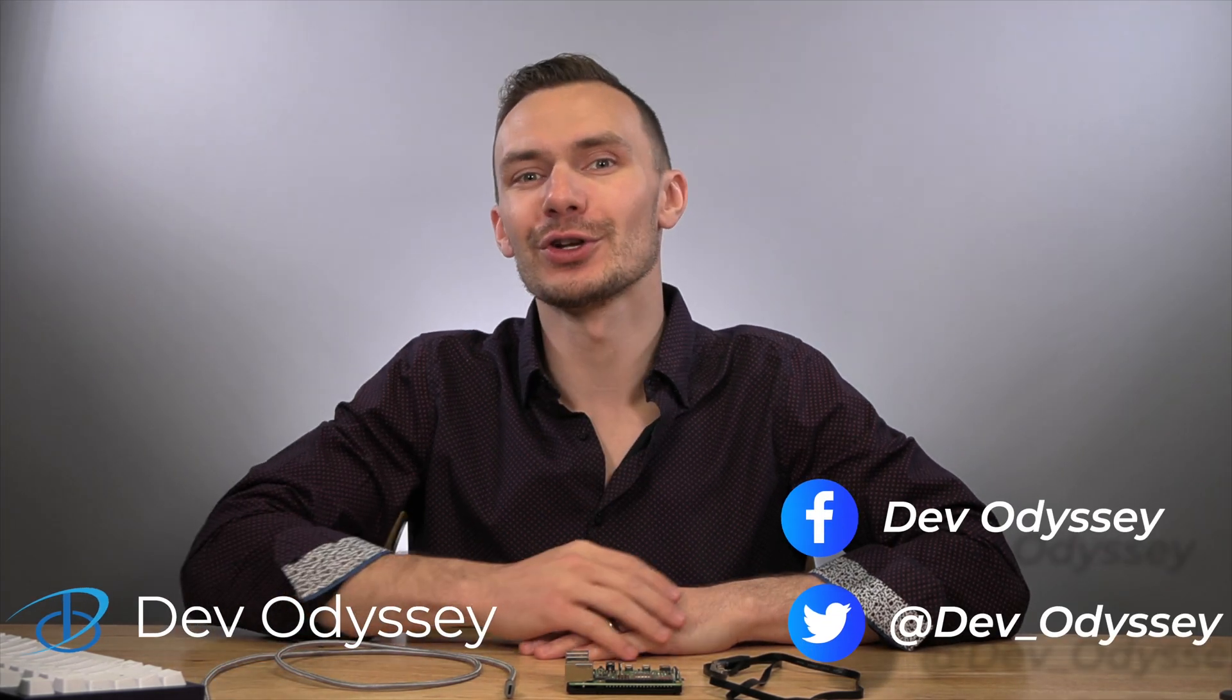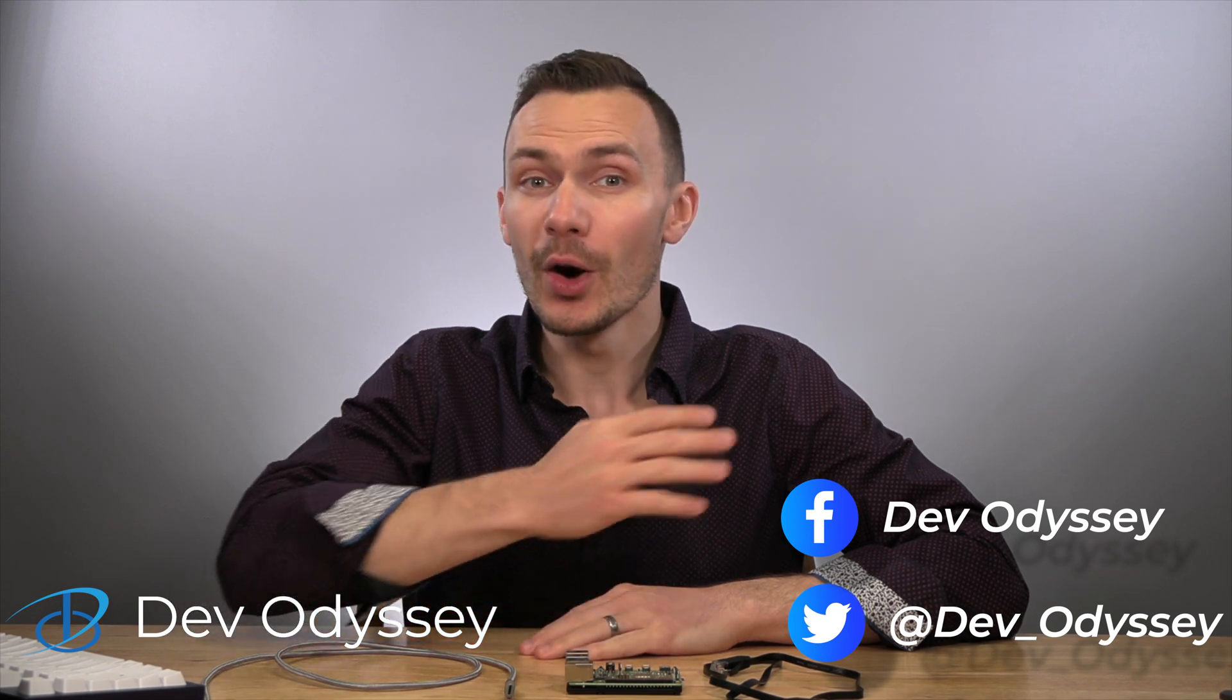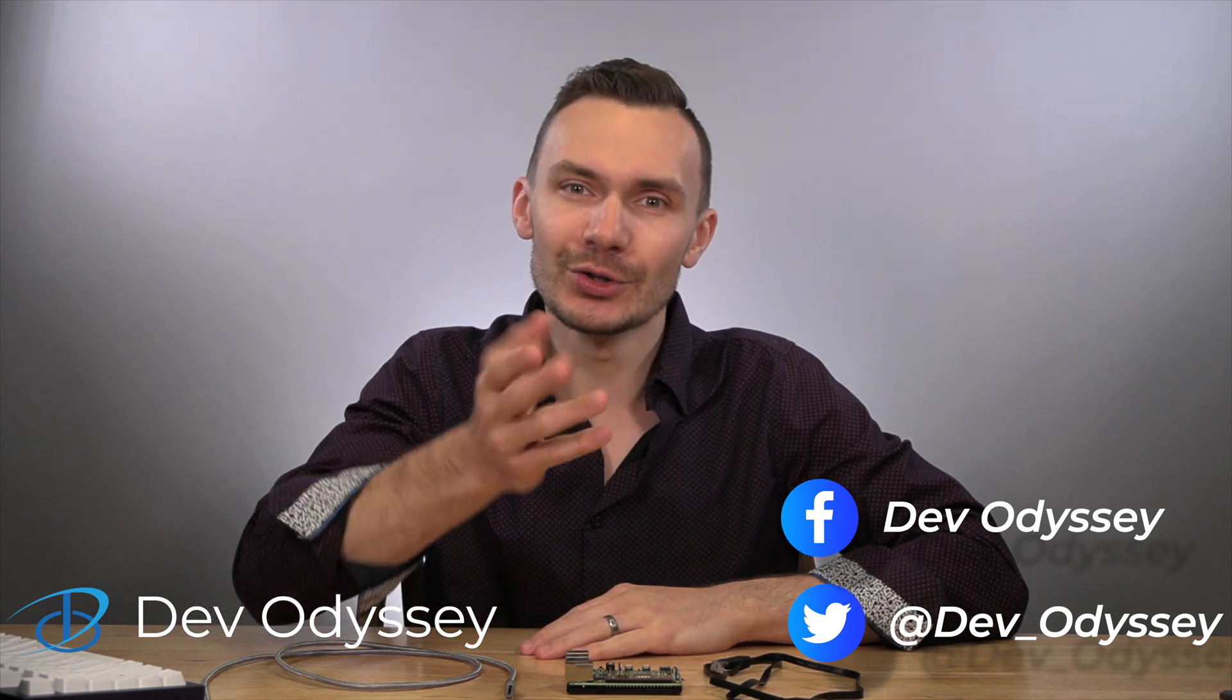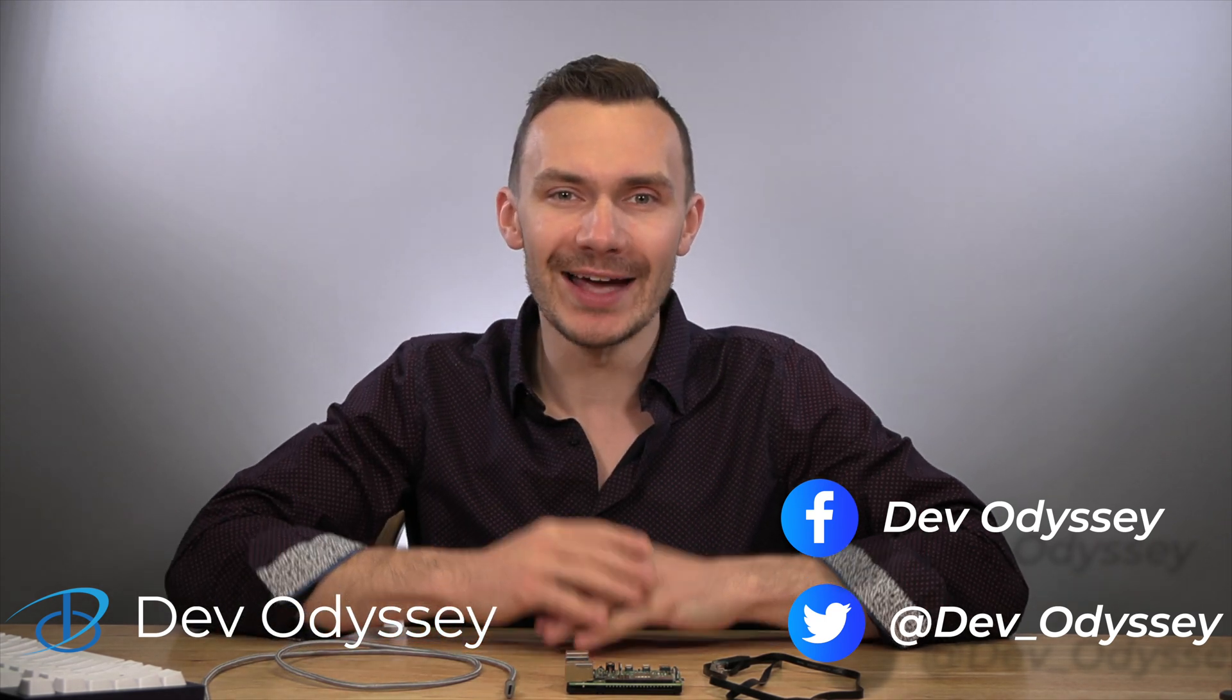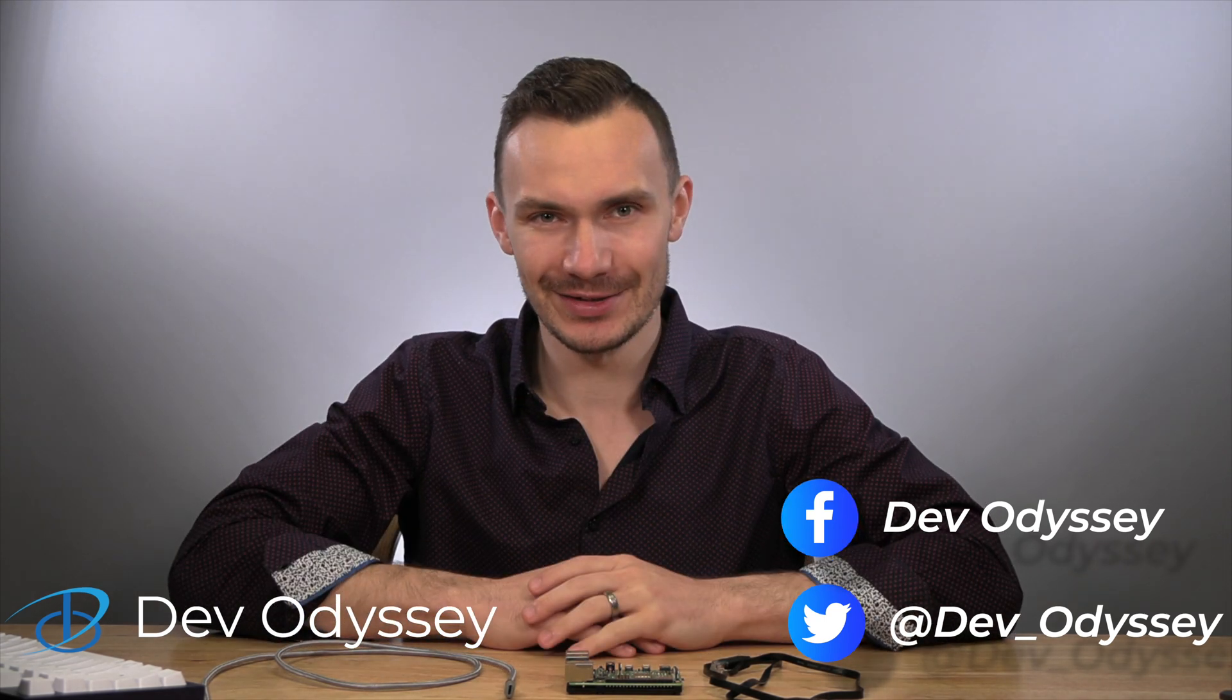Welcome back to DevOdyssey, a developer's journey through IT, where I cover tutorials and reviews of IT tools and technologies. I'm your host, Orest, and in this episode, we're using USB OTG on a Raspberry Pi and OpenWrt.